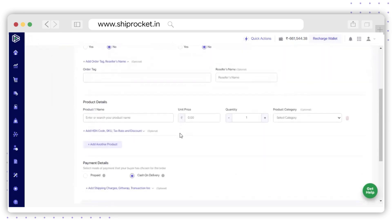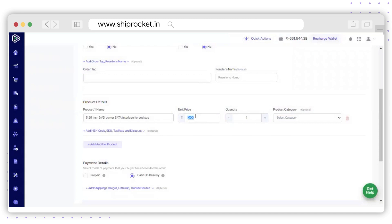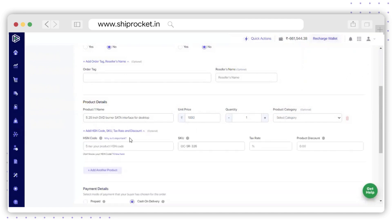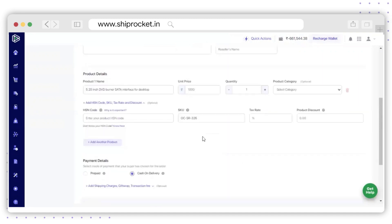The next section will be Product Details, where you need to fill up the details of your products — enter the product name, unit price, and quantity. You can also select the product category and additional details such as HSN code, SKU, tax rate, and product discount. If you wish to add another product, you can use the Add Another Product option.